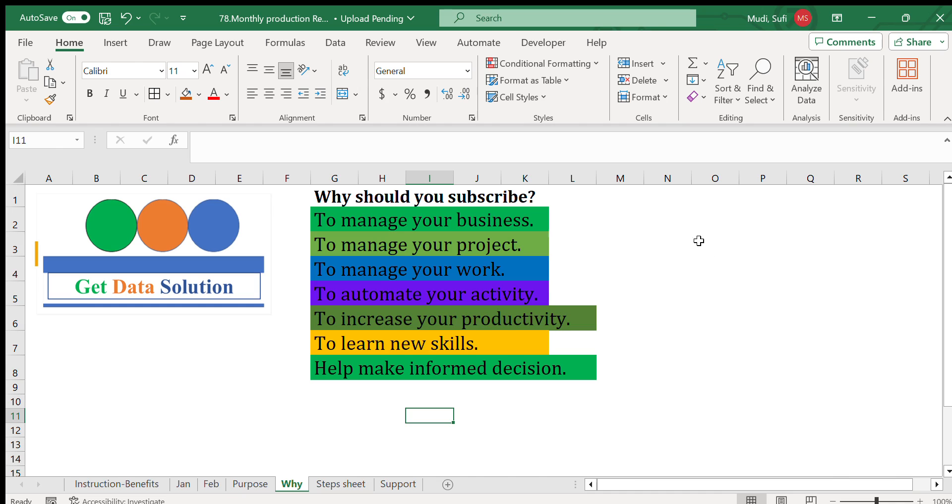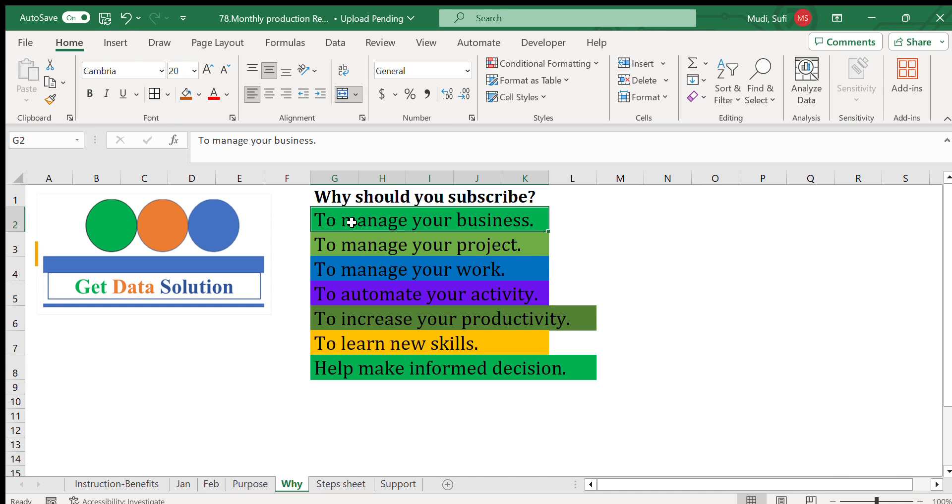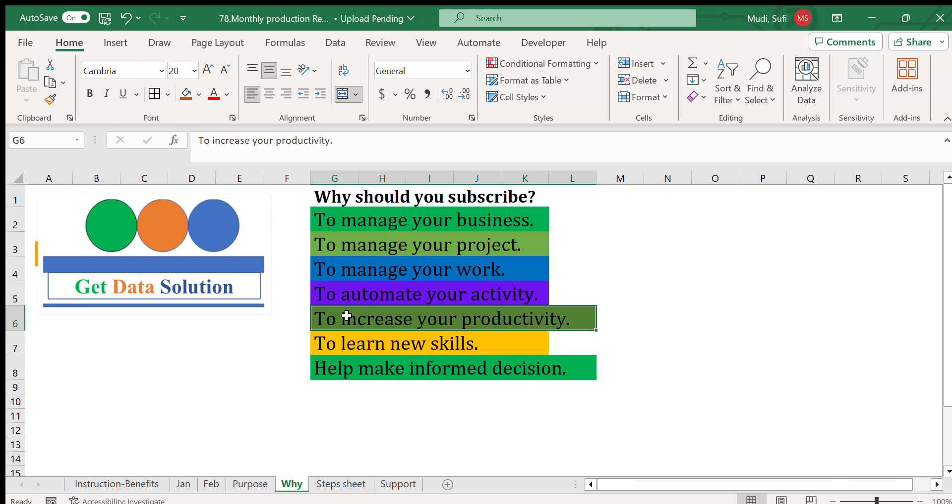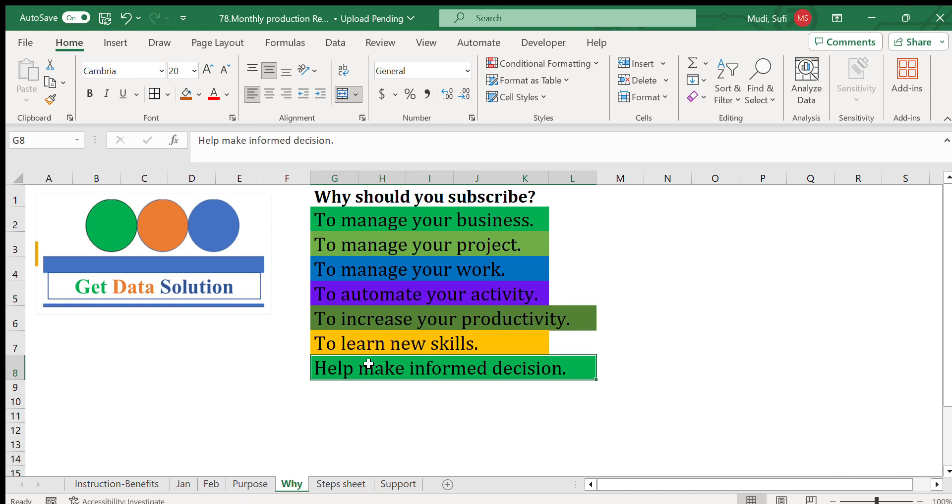If you like this video, please subscribe to this channel Get Data Solution. Here are the reasons why you should subscribe: it will make you manage your business, manage your project, manage your work, automate your activity, increase your productivity, learn new skills, and help you make informed decisions.